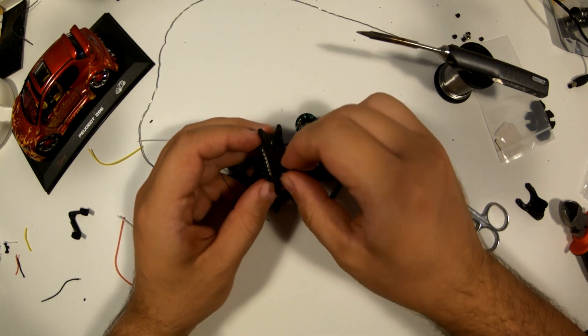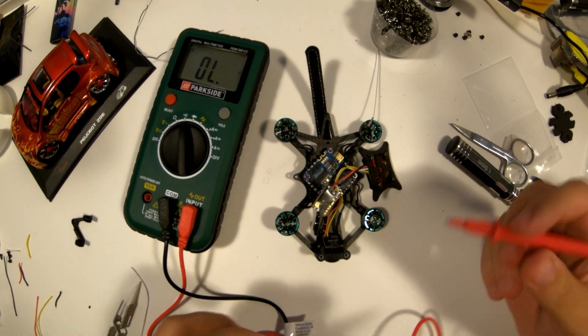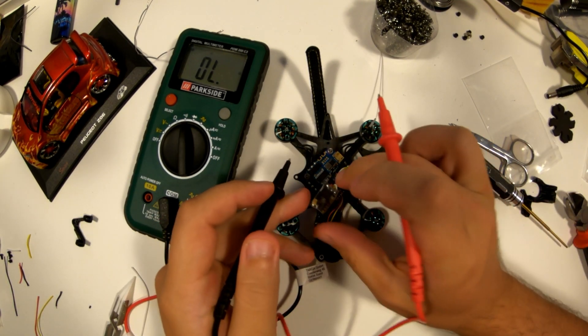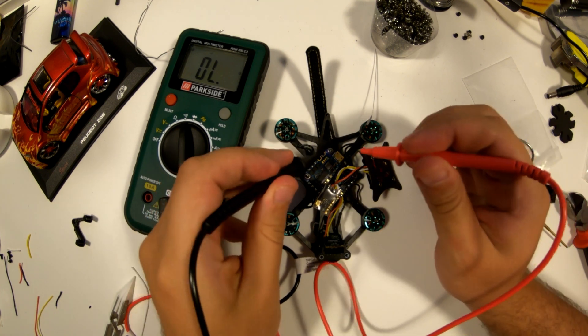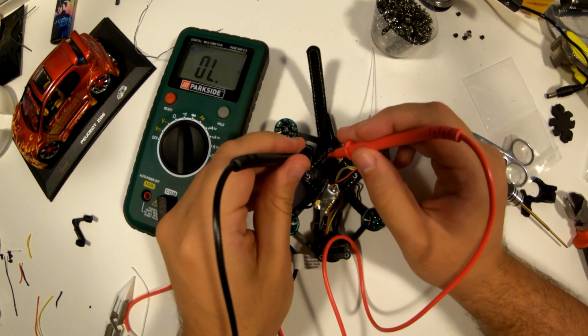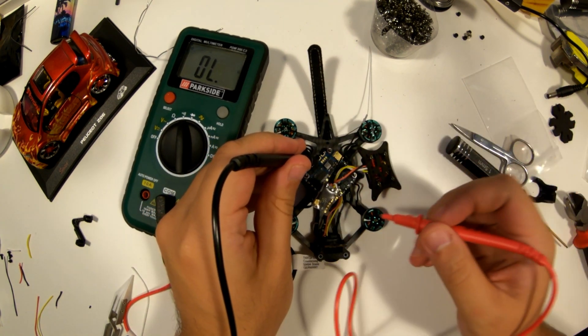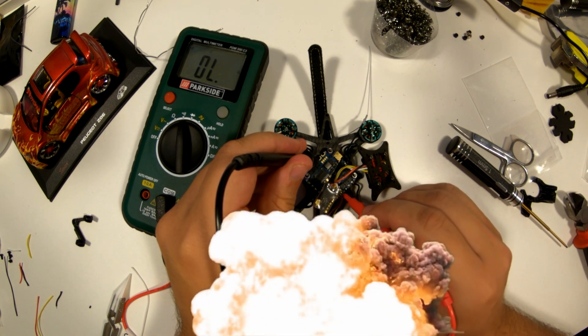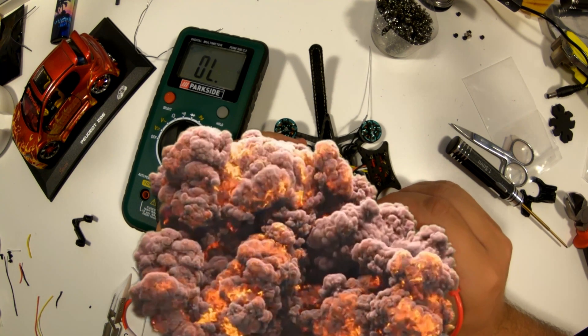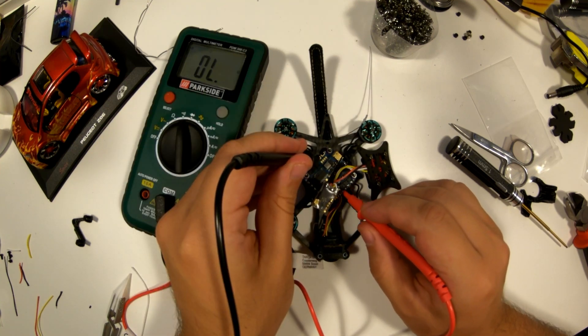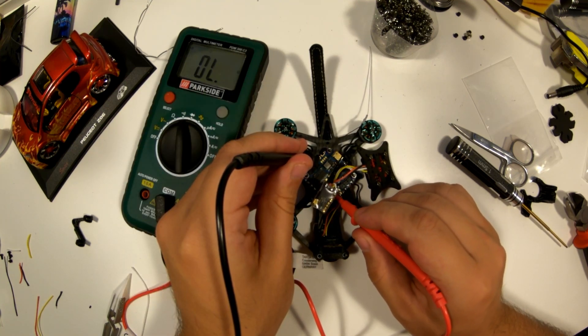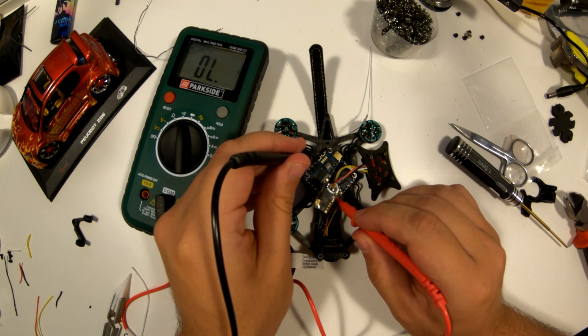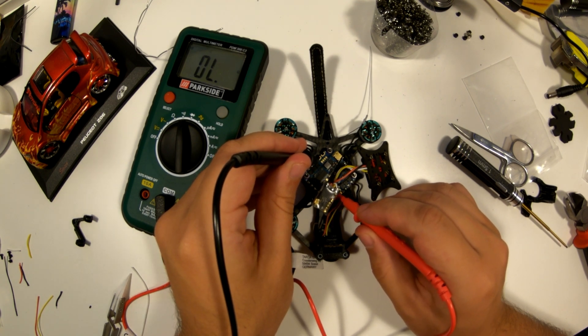Now we will use the multimeter. Using a multimeter to detect short circuits in a drone helps ensure the safety and functionality of the drone's electronics before powering it up. Short circuits can lead to permanent damage to components, battery fires, or erratic behavior during flight. By proactively checking for continuity and potential shorts with a multimeter, pilots can address issues during the build or repair process, preventing costly or dangerous outcomes.